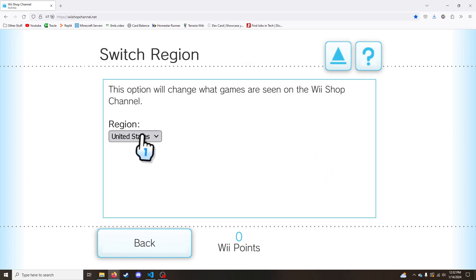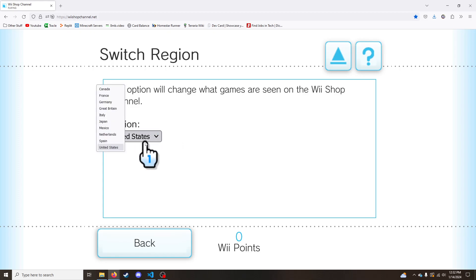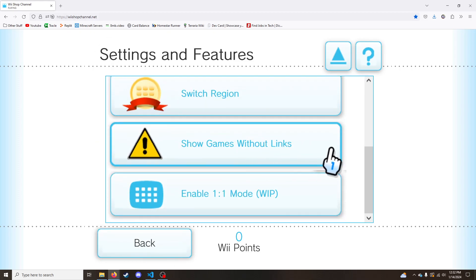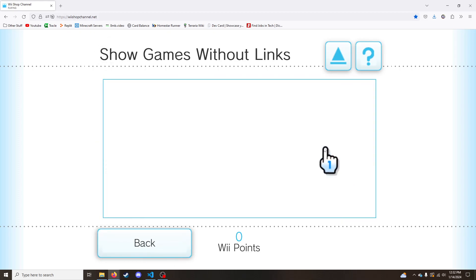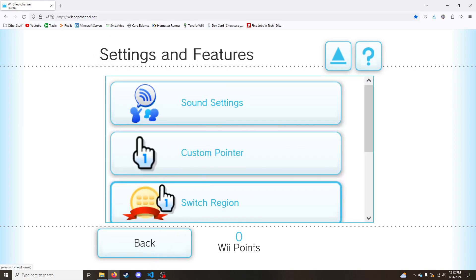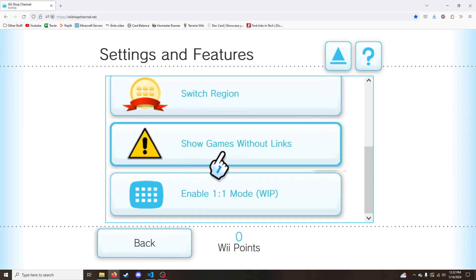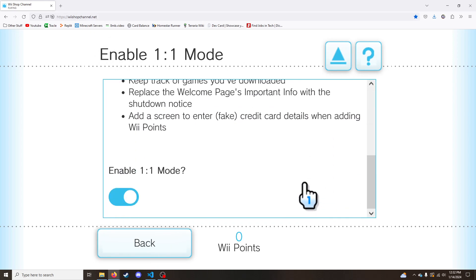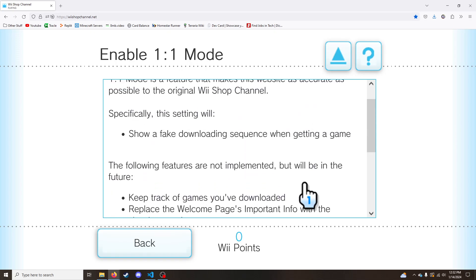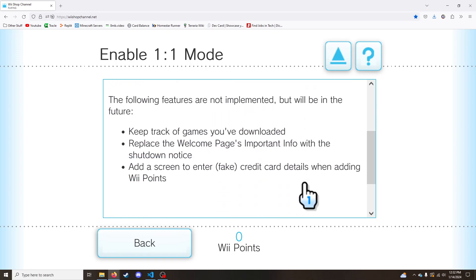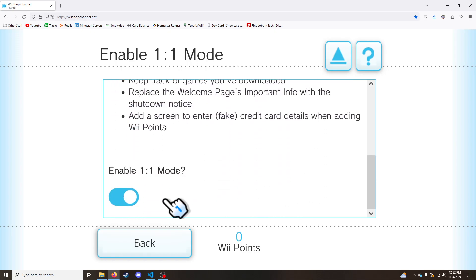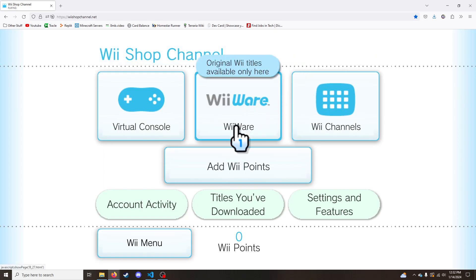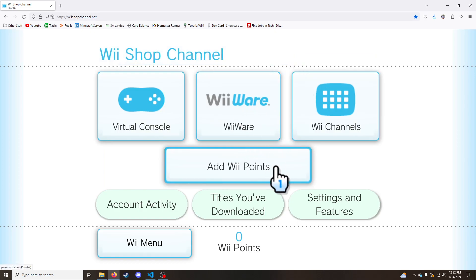You can switch regions, but all this does is changes what games are on the screen. So I have it on the United States. Show games without links. This is a very important feature for those who want to submit games to be added, because by default, it just shows games that have links and then one to one mode. It's not done yet, but I have it on so I can show you what it does. So let's add some Wii points. Why not?